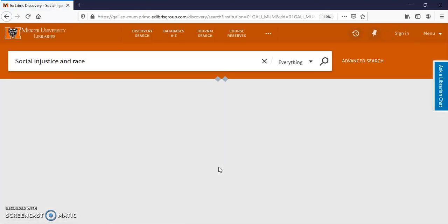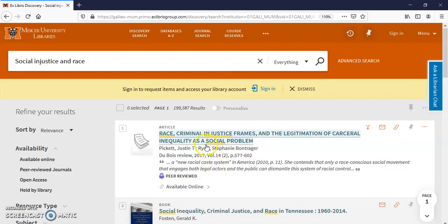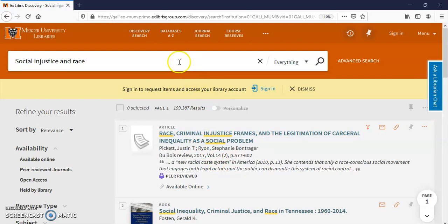Remember this is searching everything so we have to tell it that we just want books. And the way you do it is up in this search box here. There's everything in this drop down arrow.